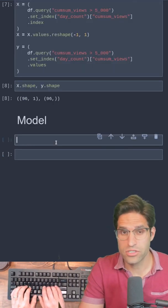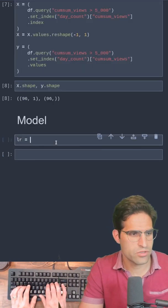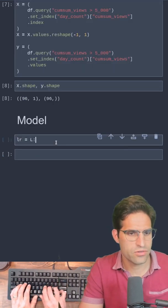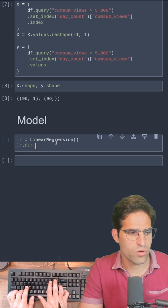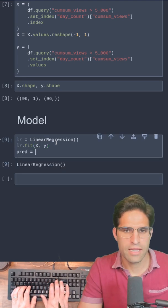Now creating the model is super easy because we just have to use the linear regression and we run fit on our x and y.